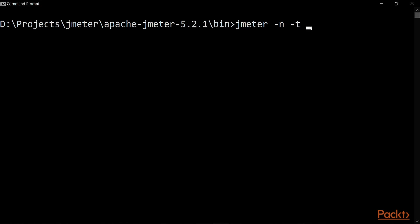And it's in the bin directory. So I do not have to add any absolute path, but you can do that. If you have your test in another directory, you can provide absolute path here. And you can execute test by hitting enter.